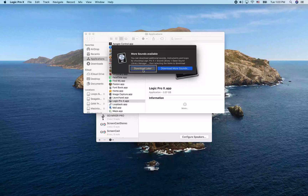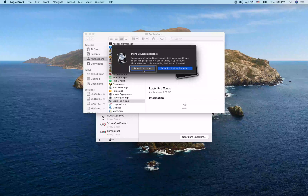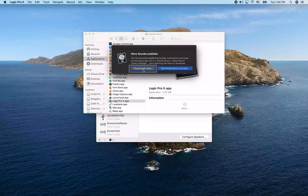It's scanning audio units — finalized 1 of 29. A 'More Sounds Available' dialog says you can download additional sounds, instruments, and loops by choosing Logic Pro 10 > Sound Library > Open Sound Library Manager, then selecting the items to download.